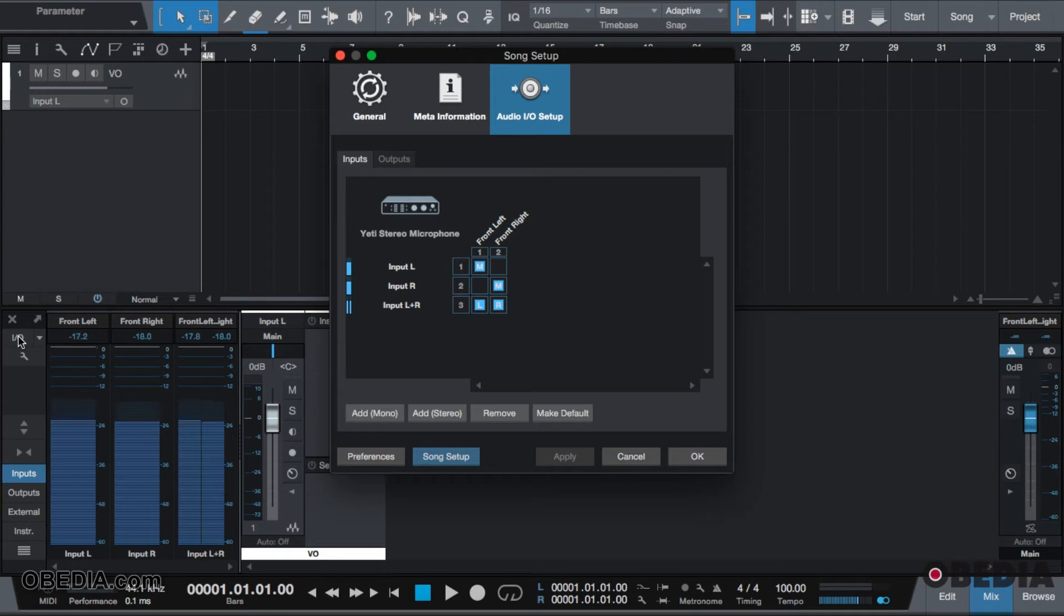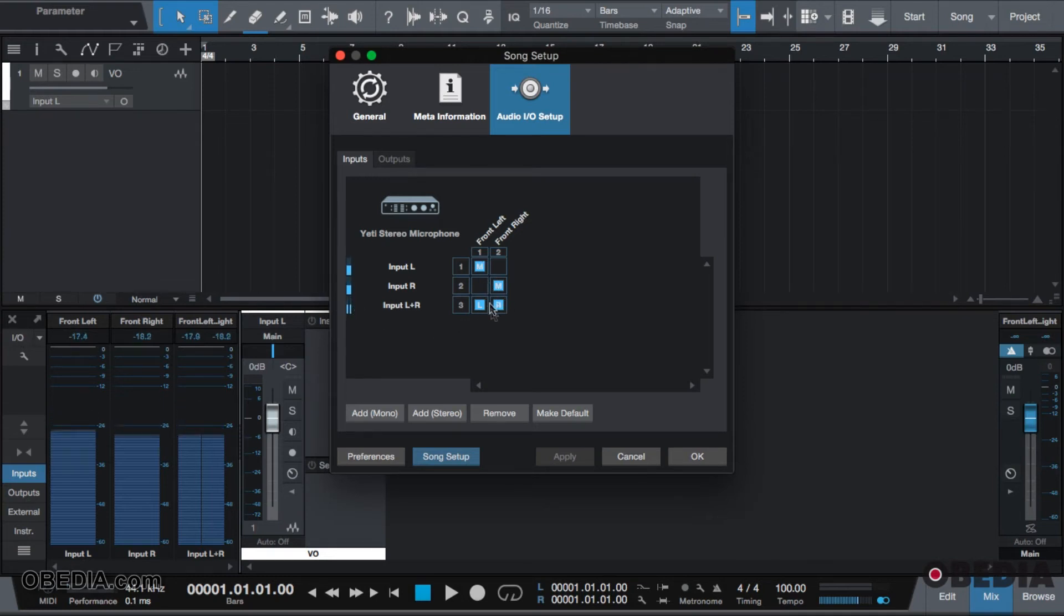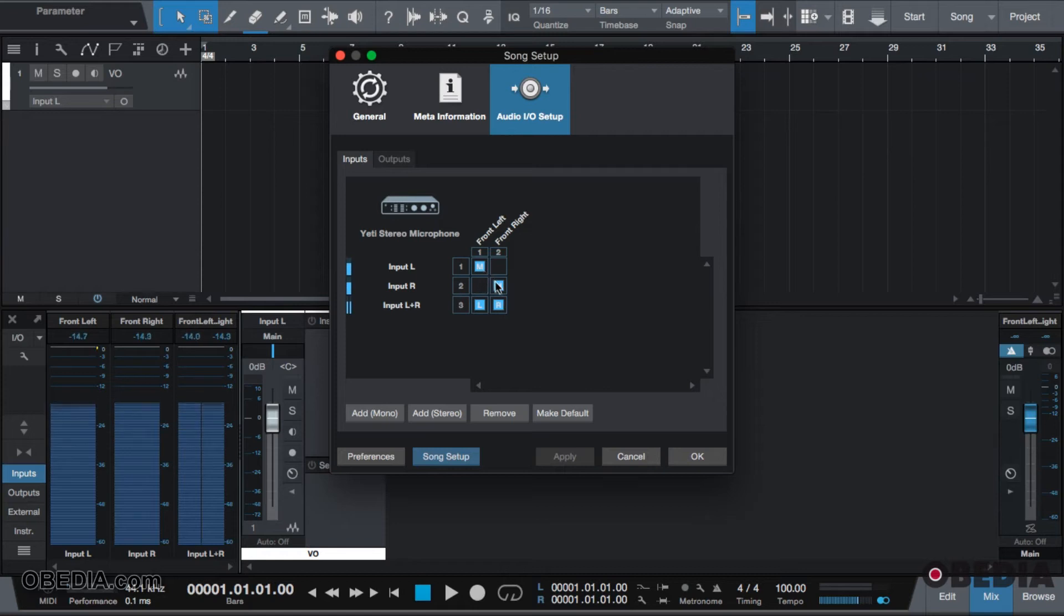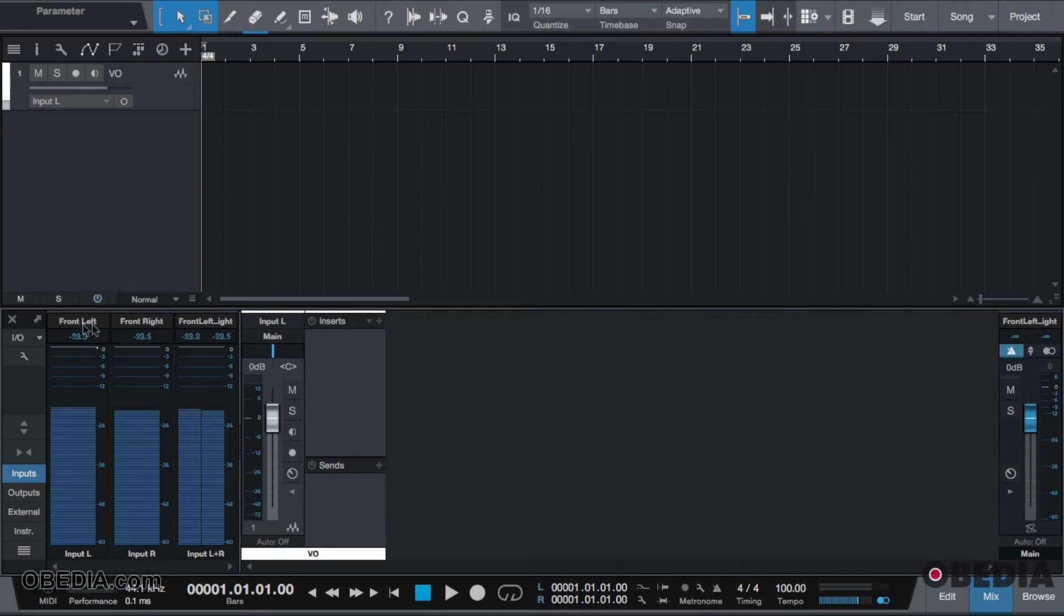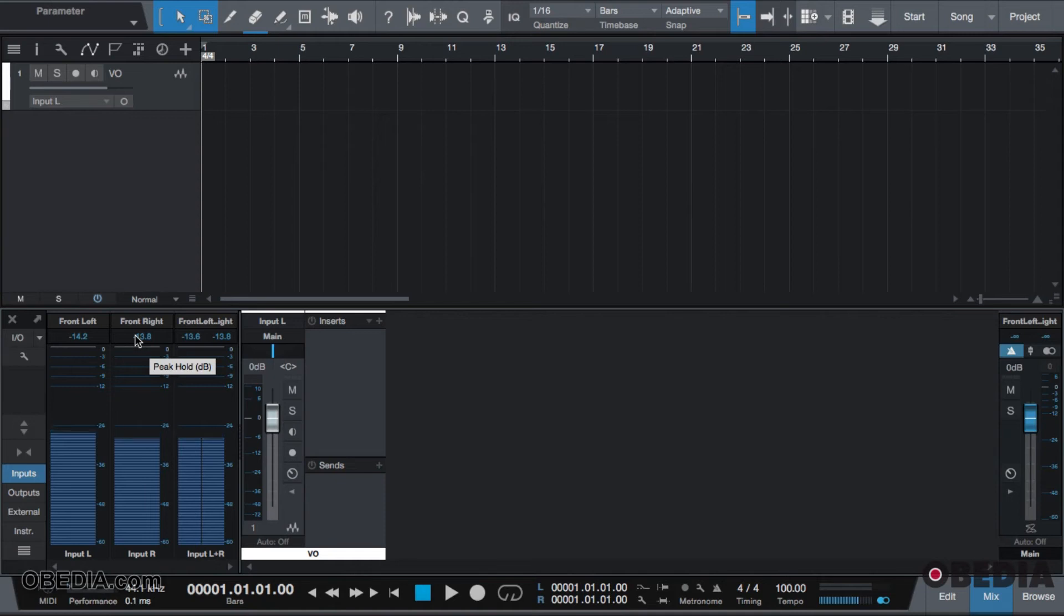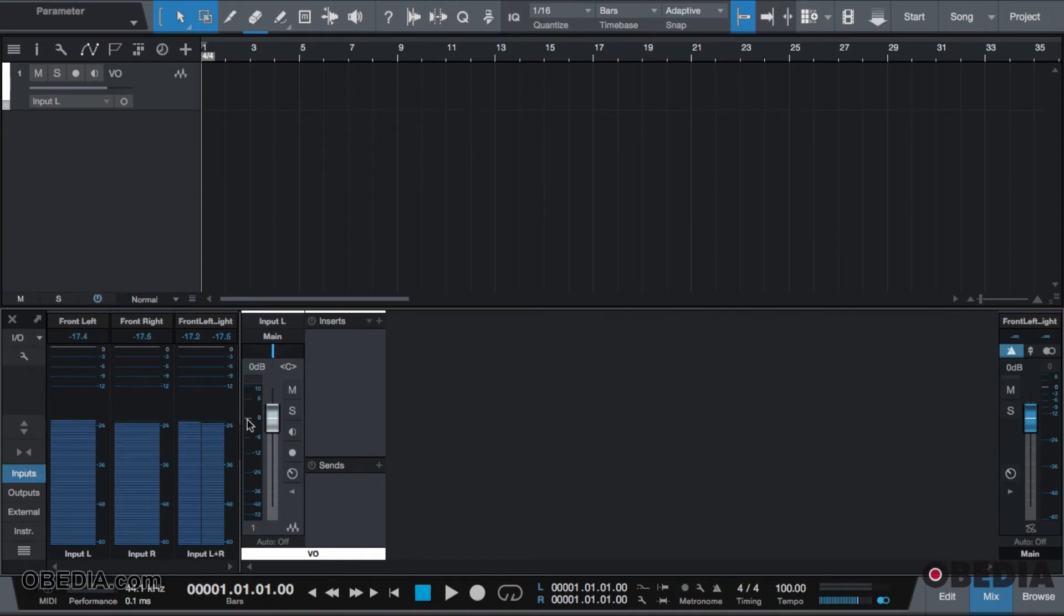So if I click I/O setup, you see these inputs here and you see that I am using these inputs here. Whatever input is here is reflected right here. So you see front left, front right, front left and right, and I can look at the levels of all of my channels just by clicking inputs, which will help instead of looking at this skinny meter.